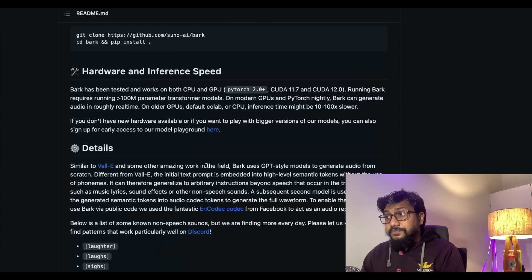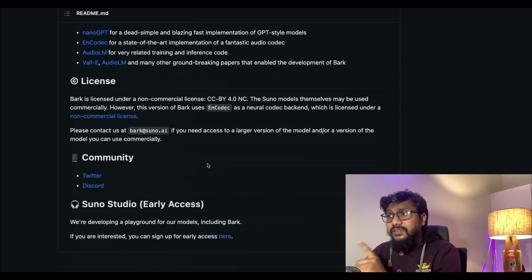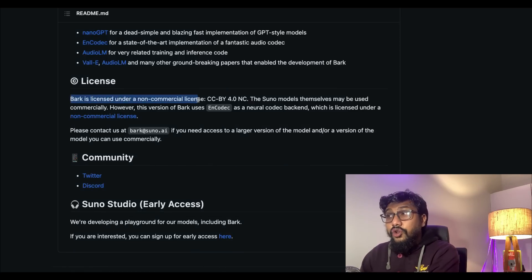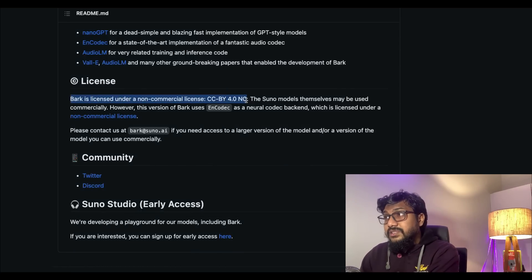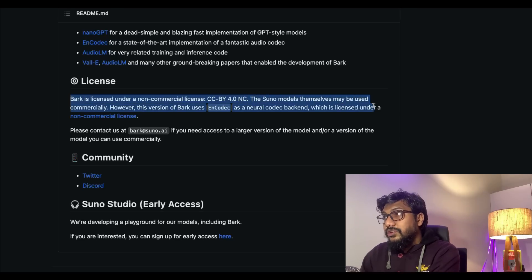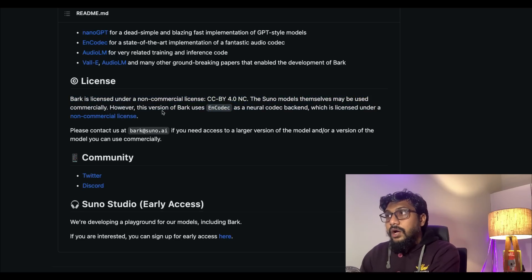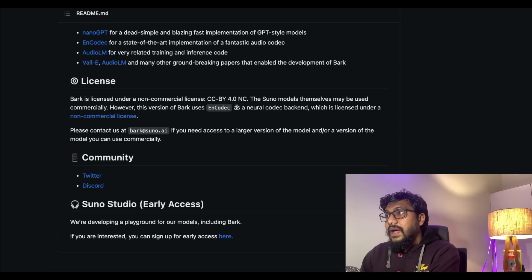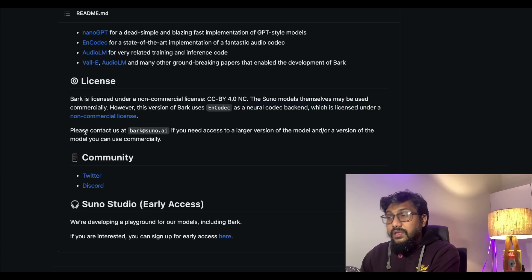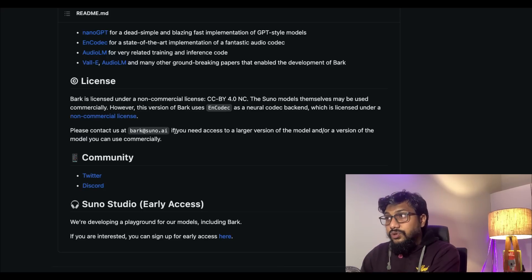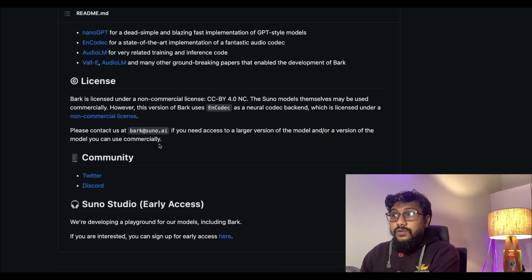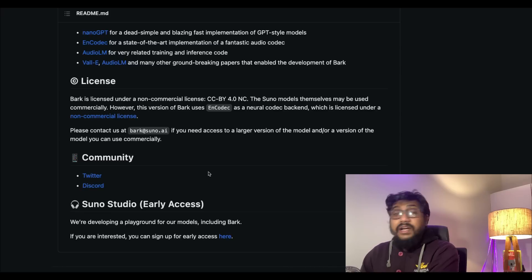The main thing that you need to notice is Bark is licensed under non-commercial license CC BY 4.0 NC. The Suno models themselves may be used commercially, however this version of Bark uses EnCodec as a neural codec backend which is licensed under a non-commercial license. Please contact bark@suno.ai if you need access to a larger version of the model or a version of the model that you can commercially use.